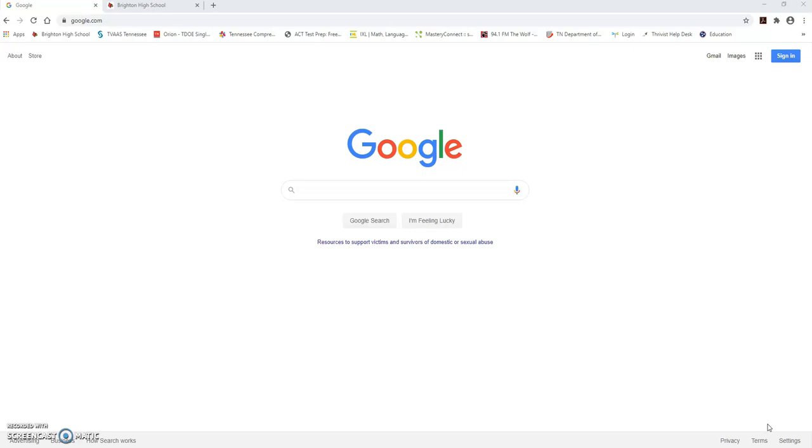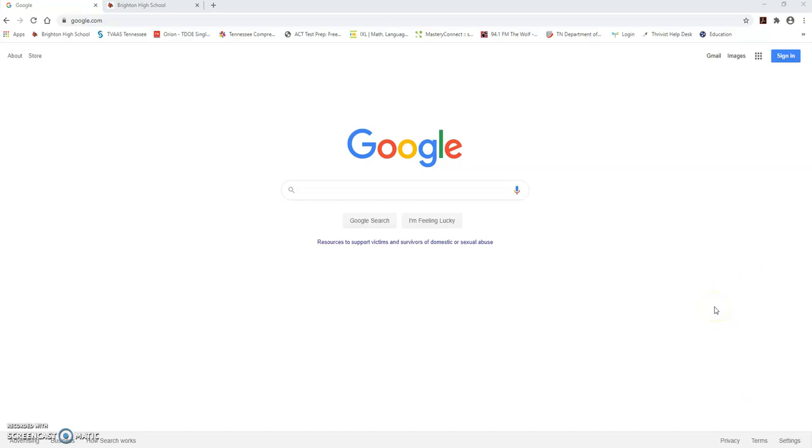Google Classroom also has an app which is available for both Apple and Android phones. First, I'm going to show you how to set up your Google Classroom account. On your web browser, I'm using Google Chrome to go to the Google website. You can also use Mozilla Firefox but Google Chrome is probably the easiest to use.